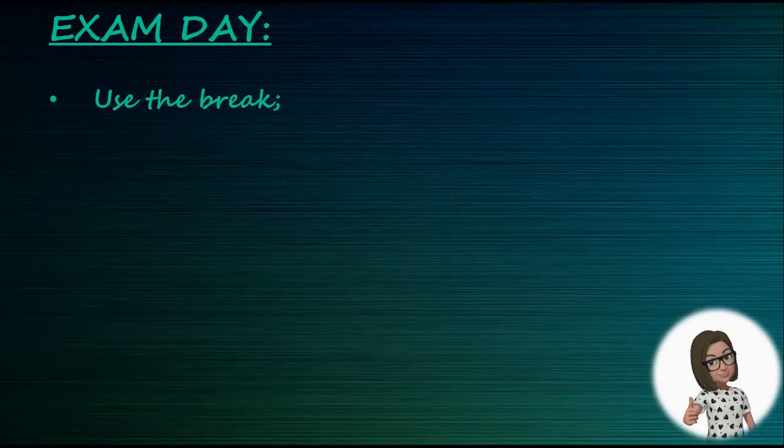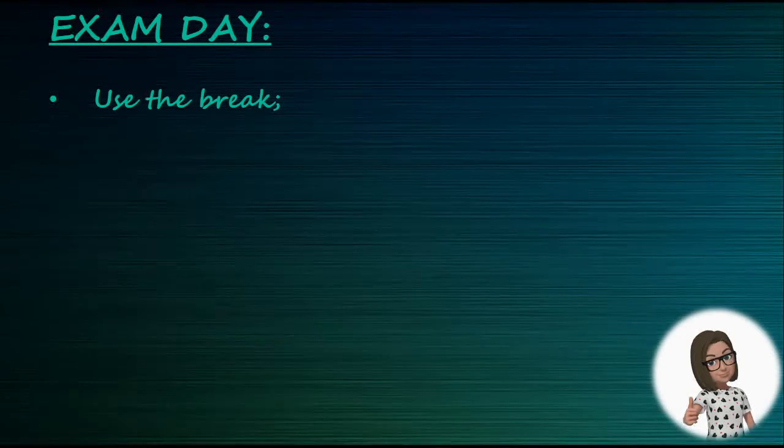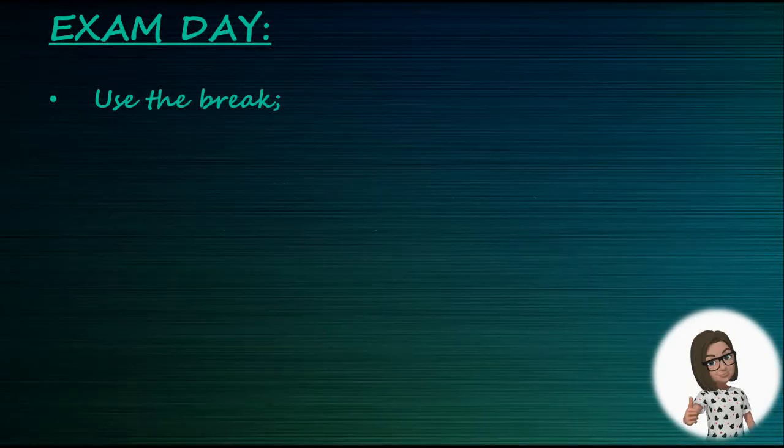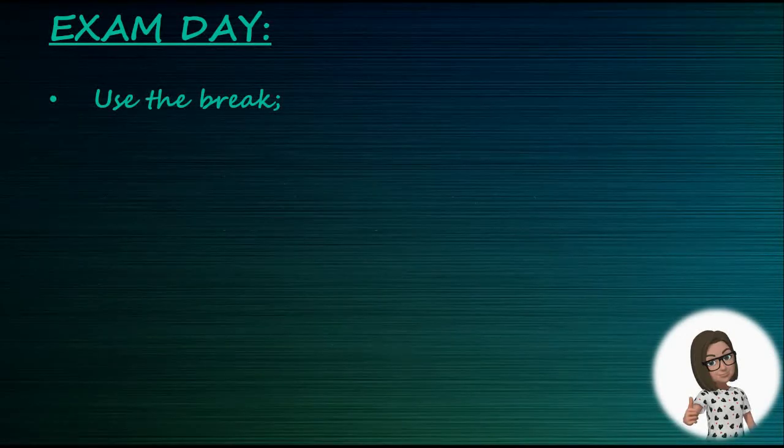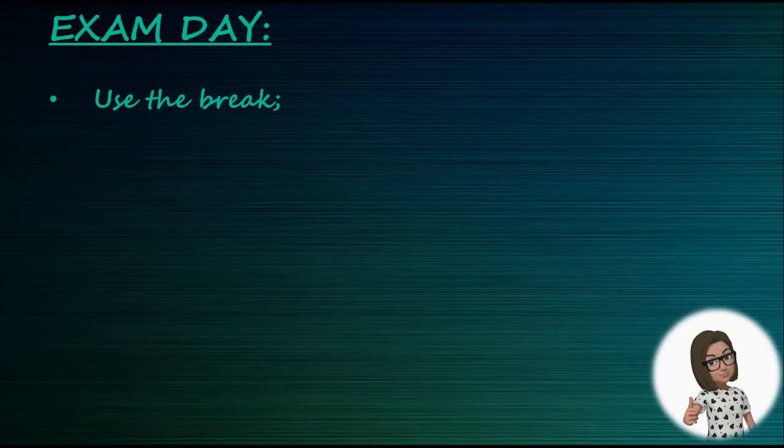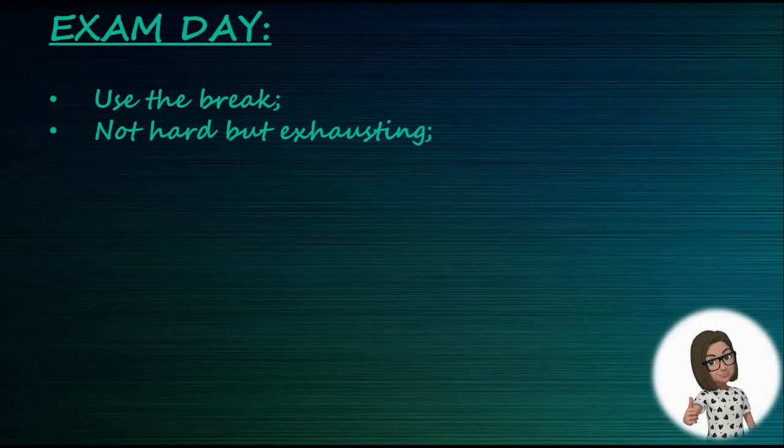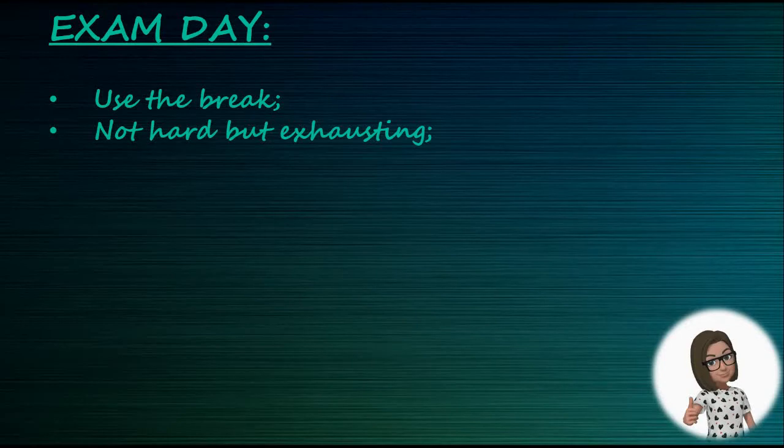And then you go on break. The 25-minute break is optional, but please use it. To be honest, the exam is not terribly hard, but it's exhausting more than anything, as it is so long.